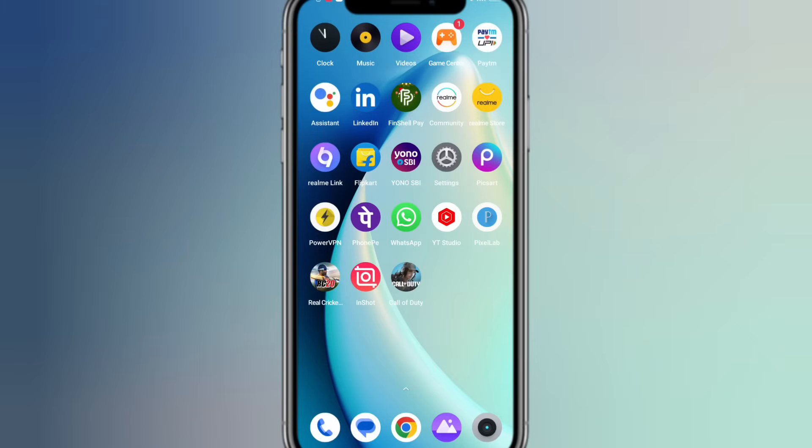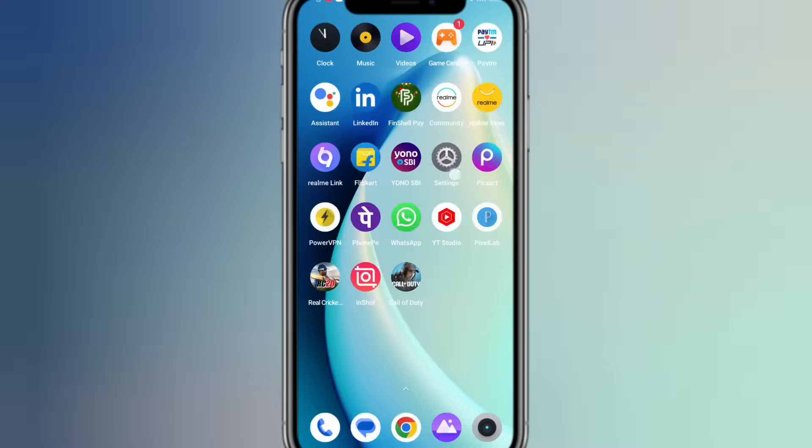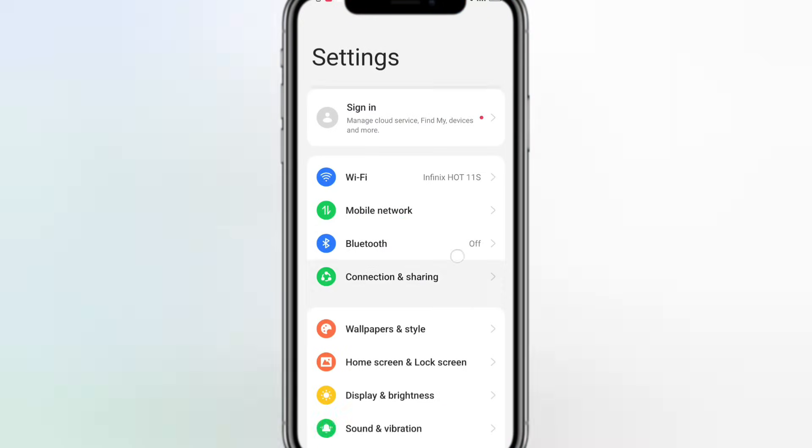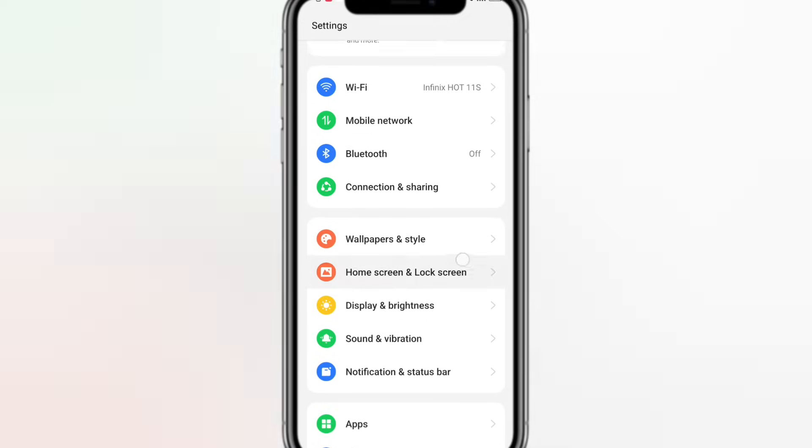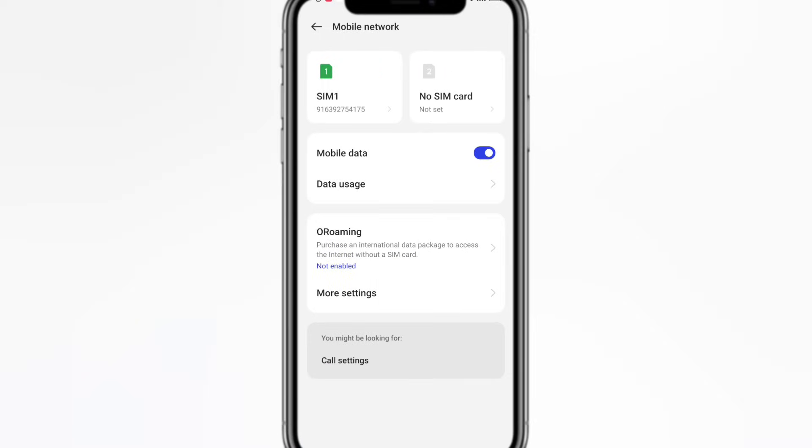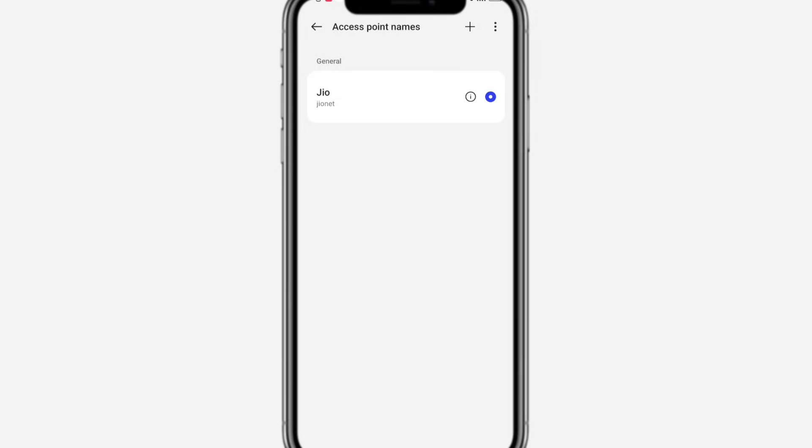First of all, you have to come to phone settings. In phone settings, you have to go to mobile network. Click on access points and reset access points.